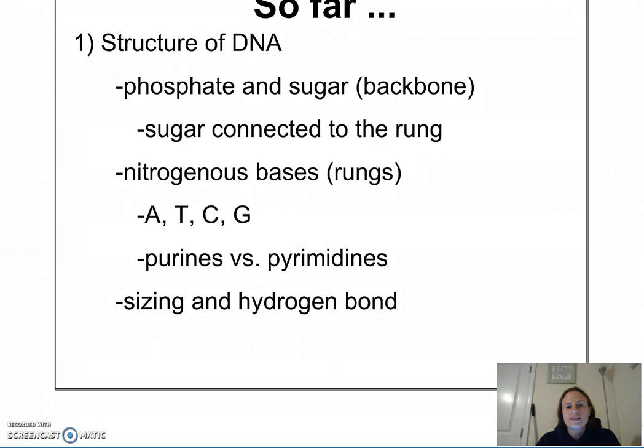In DNA, the nitrogenous bases are adenine, thymine, cytosine, and guanine. Cytosine and thymine are pyrimidines — they have one ring. Adenine and guanine are purines — they have two rings.